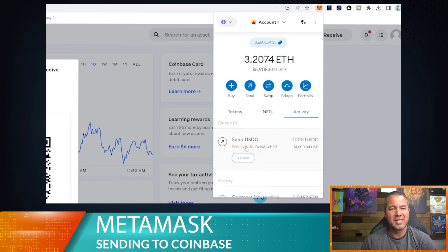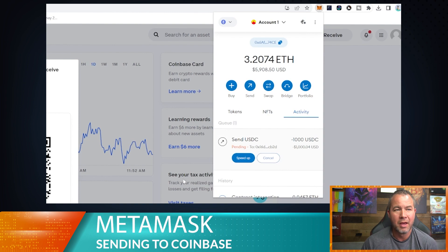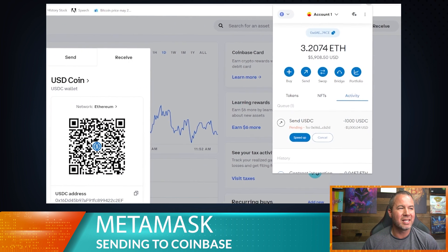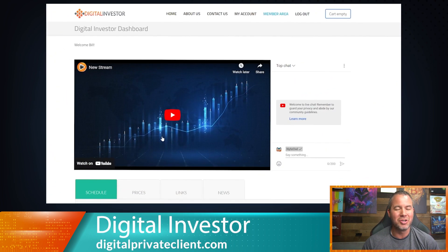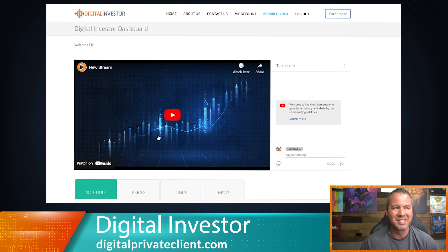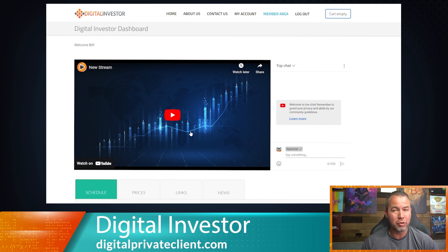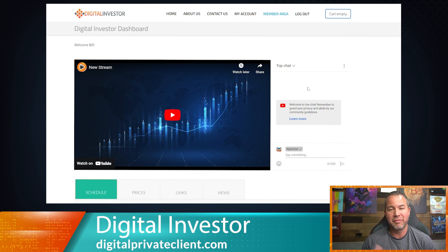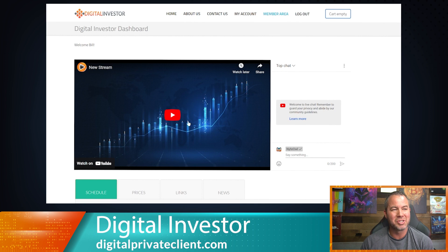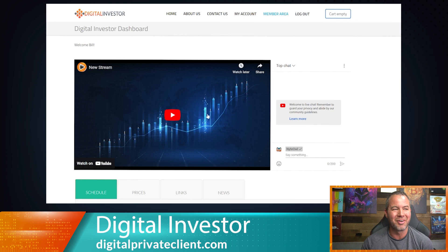The USDC is now sending and should fill fairly quickly. While that transaction is processing, I'm going to go ahead and show you our new Digital Investor website, since it is so cool. This dashboard is the new dashboard for Digital Investors over at digitalprivateclient.com or powertradeit.com. This dashboard is really exciting for us — we've been working on it for a super long time.